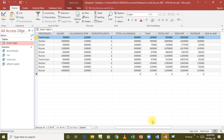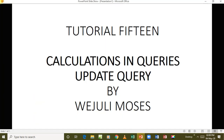That brings us to the end of this lesson. We've been looking at calculations in queries and also at the update query, and we have indeed covered both. I hope everyone has been able to understand. Thanks for watching - you can also subscribe to my YouTube channel, Wejuli Moses, where you'll find all these videos. Thanks for watching.